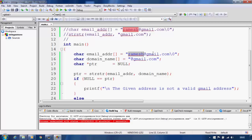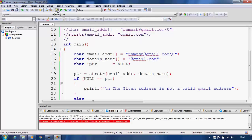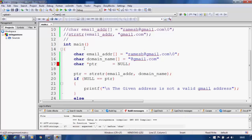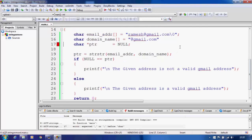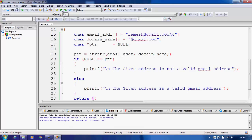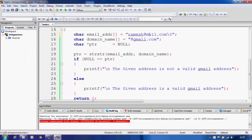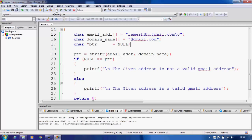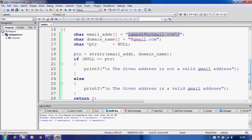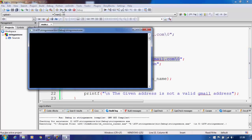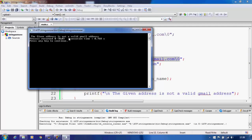Let us save, compile, and run the code. There was a missed semicolon — we should always remember to terminate statements with semicolons in C. Now the program has compiled with zero errors and zero warnings. The output says 'Given address is a valid Gmail address.' Now let me change the domain to 'hotmail.com' and recompile.